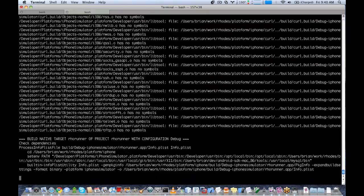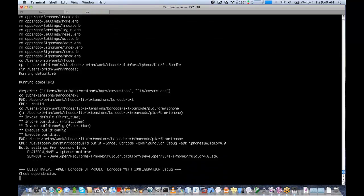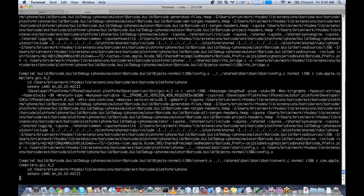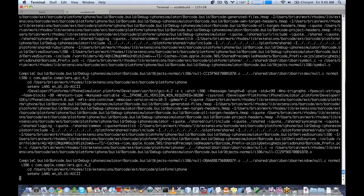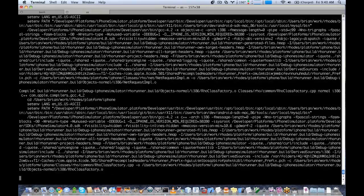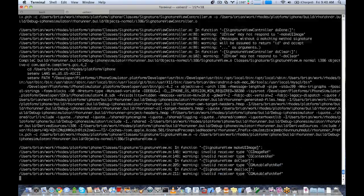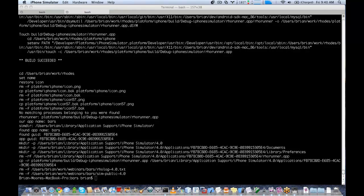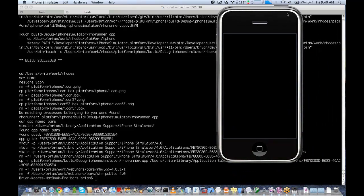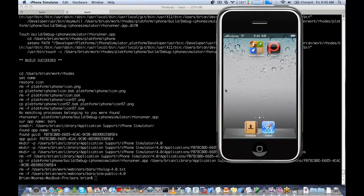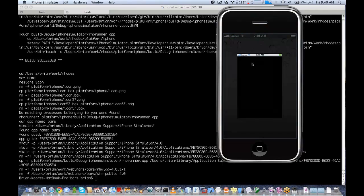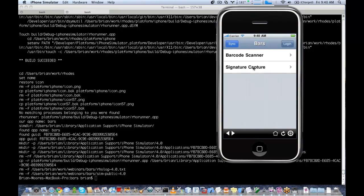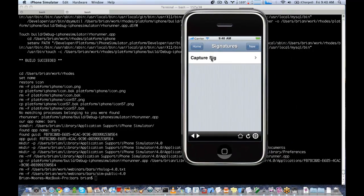This is doing the iPhone build. Since this is the first time building — which you will see when you use a freshly checked out repository — it has to go and build all of the pieces of Rhodes before adding your application. My iPhone simulator has started up. I can see my BARS application with my link to Signature Capture and a button called CaptureSig.